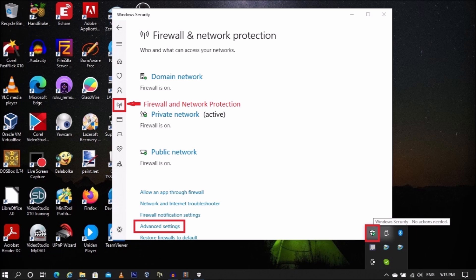Most of the problems with trying to port forward to a Windows device are due to the firewall blocking the ports. To check Windows firewall settings are correct, open Defender, go to Firewall and Network Protection, go to Advanced Settings.